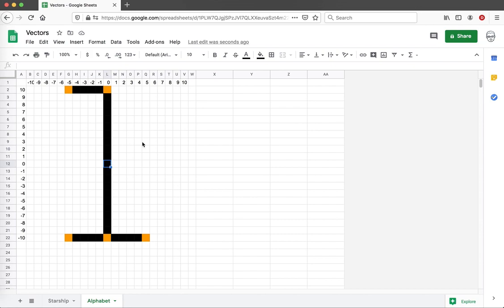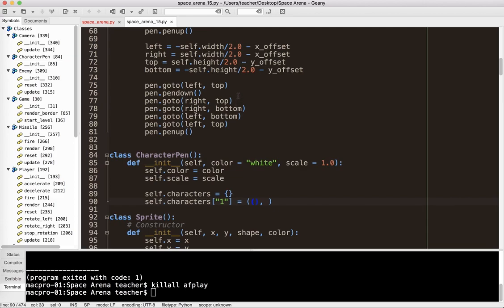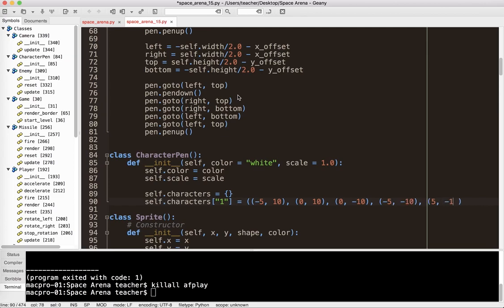Zero, zero is our center. I start the pen at negative 5, 10 — then go to 0, 10 — then 0, negative 10 — then negative 5, negative 10 — and then 5, negative 10. These are the XY coordinates of the start and end of each line segment for the numeral 1.